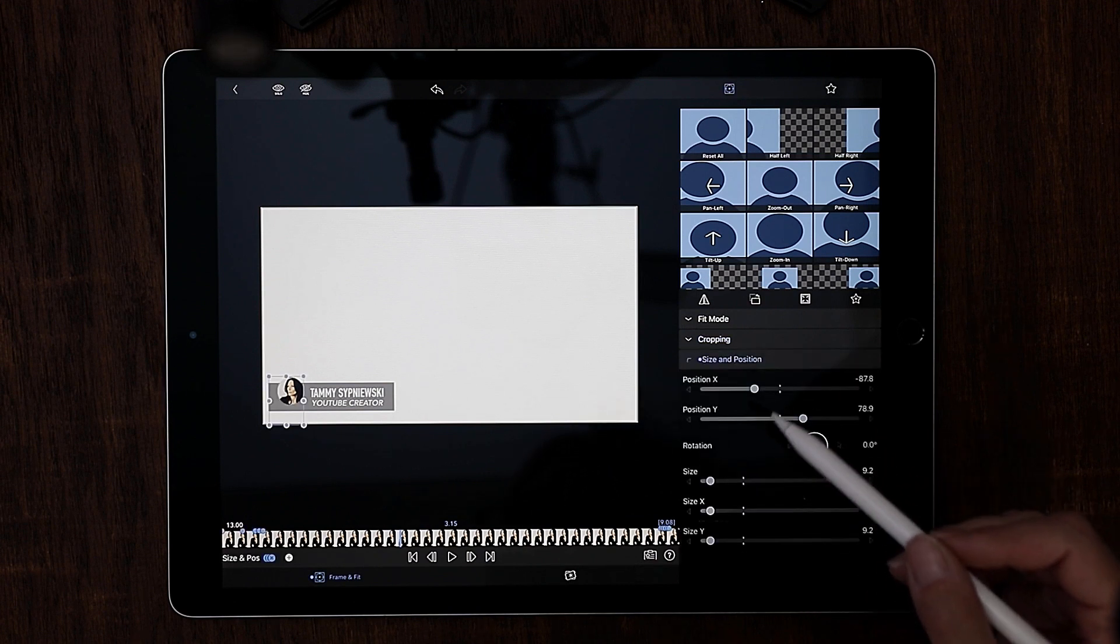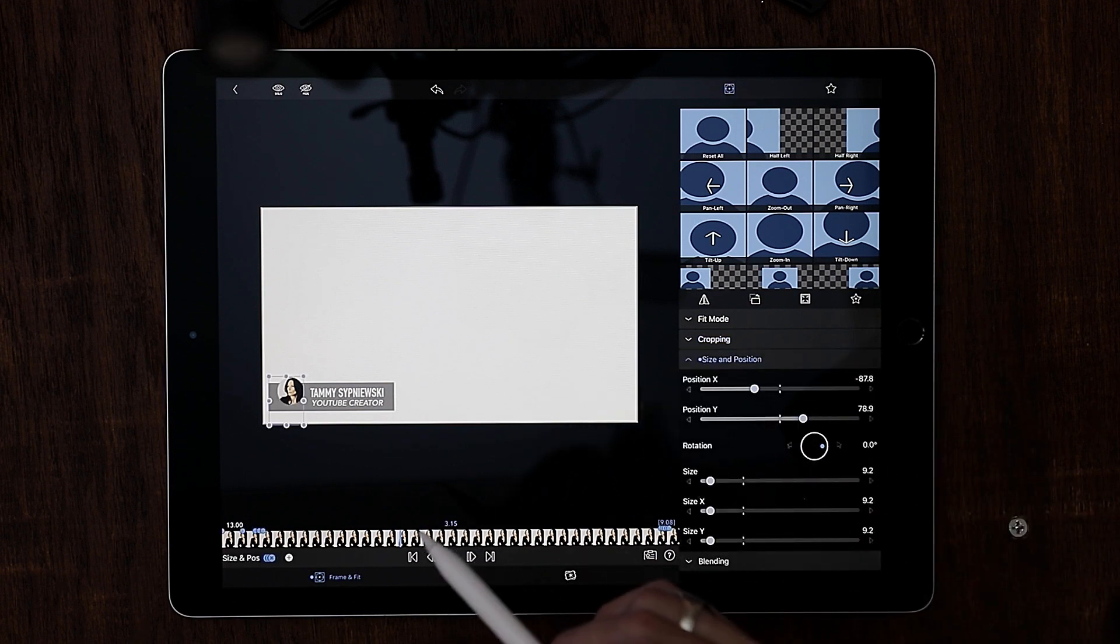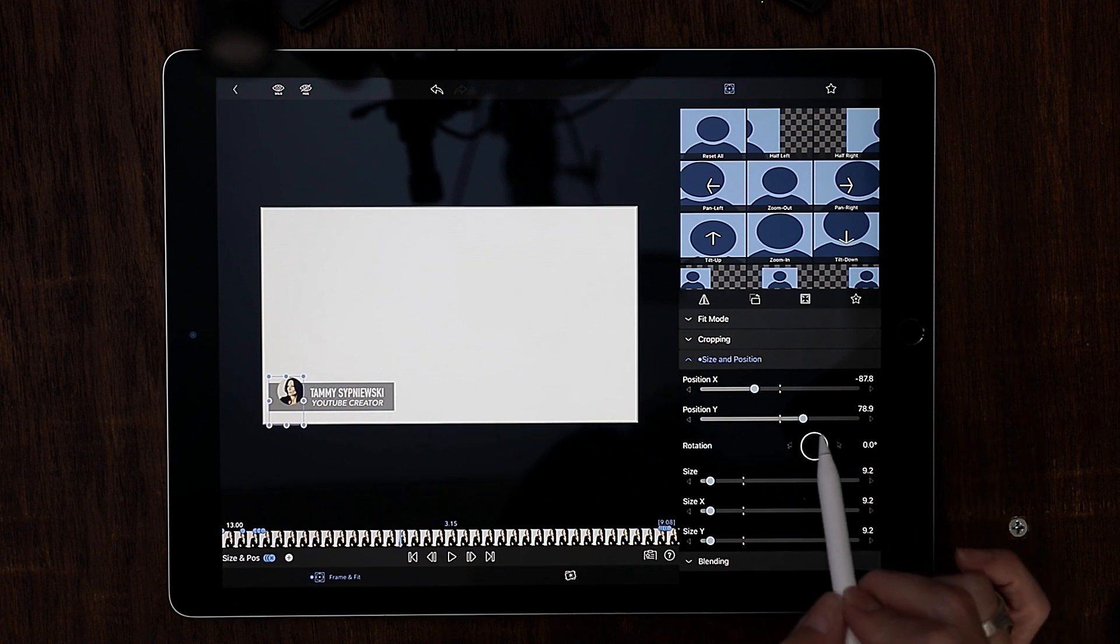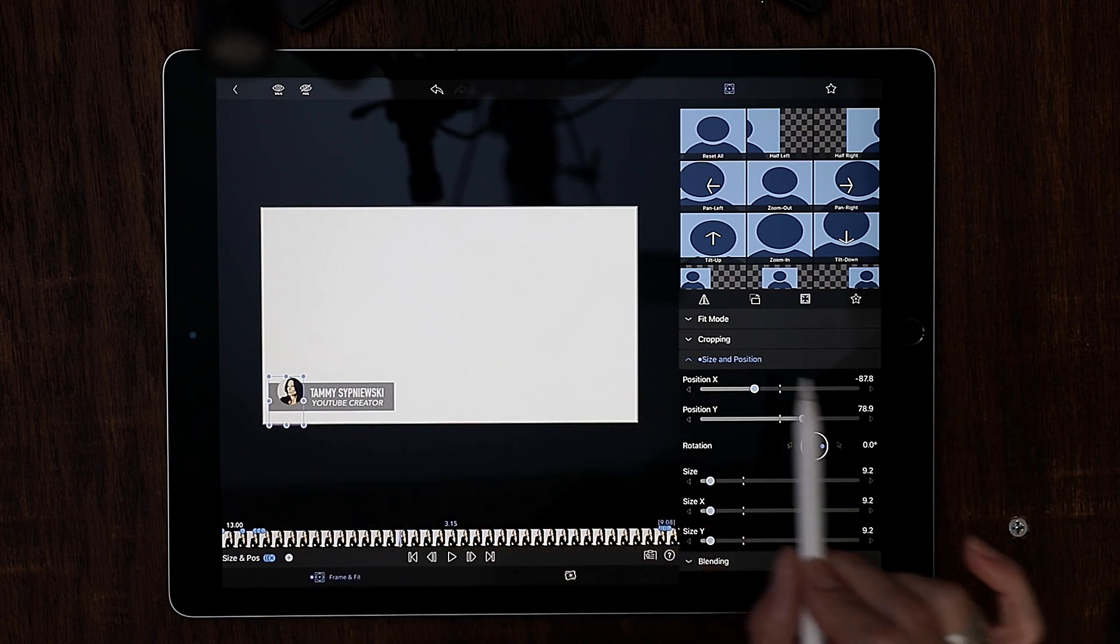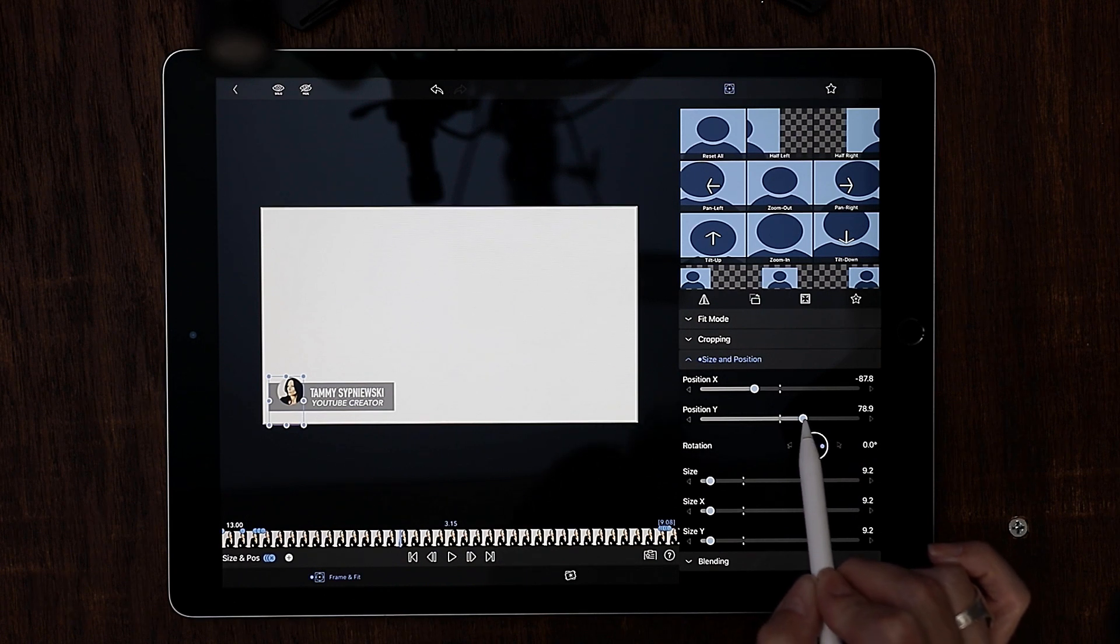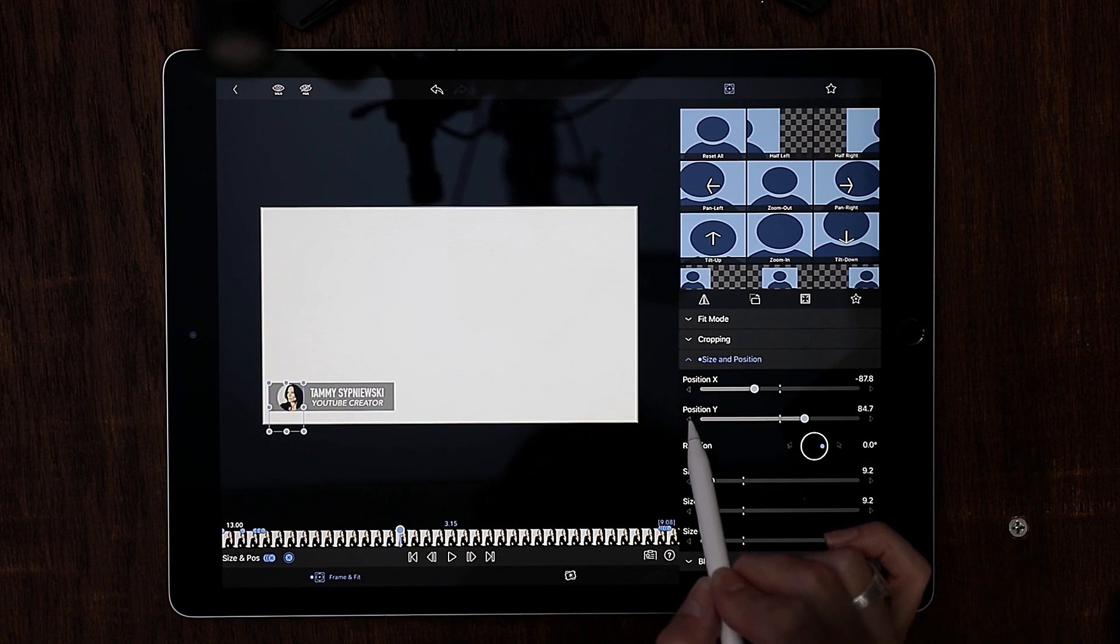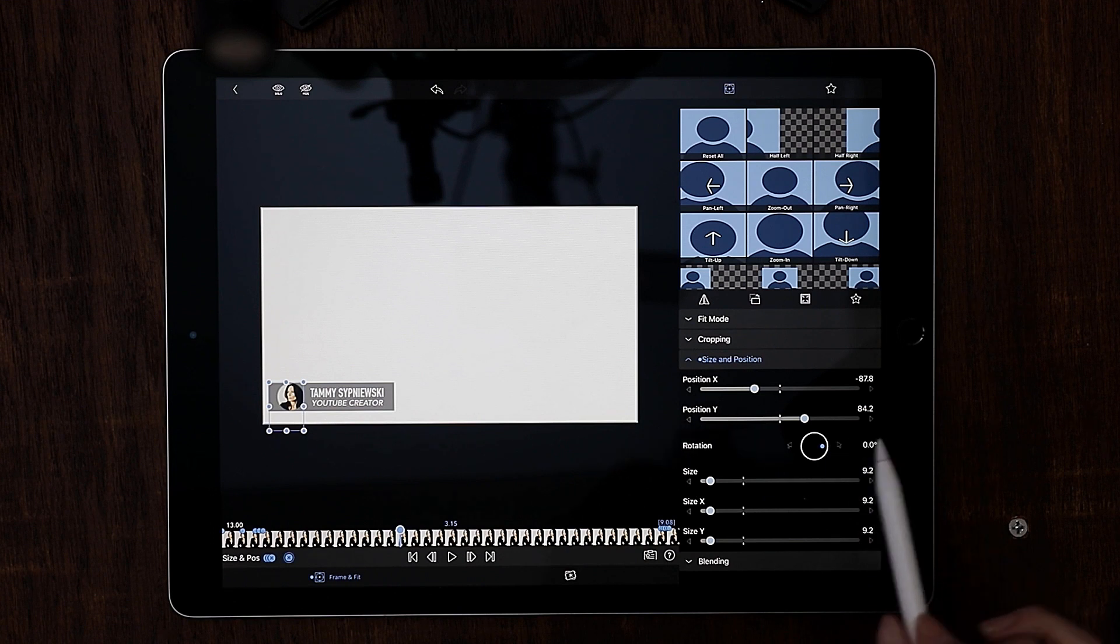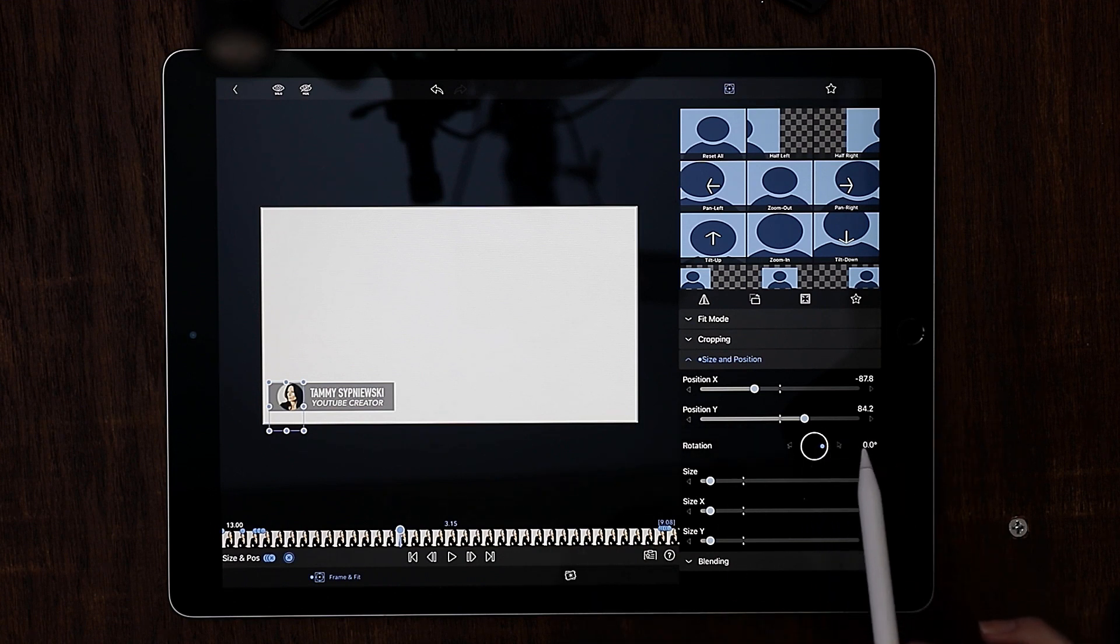Let's go ahead and go back to size and position. Now what we want to do is use the Y slider. You don't want to do it by hand because you don't want to mess up anything else. You just want to bring this down a little bit until it lines up perfectly in the center of that gray box. Okay that looks good right there and I can see on the Y-axis I'm at an 8402.